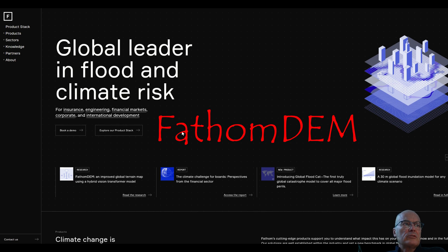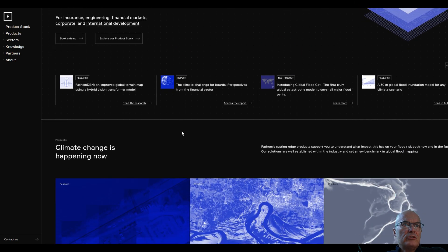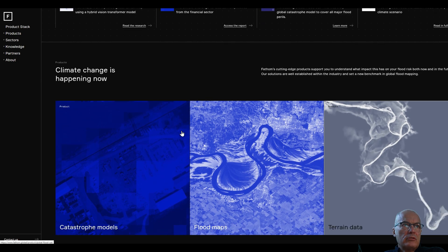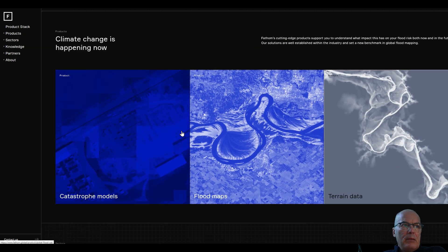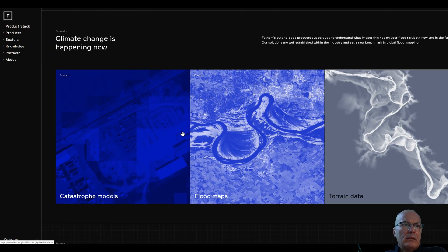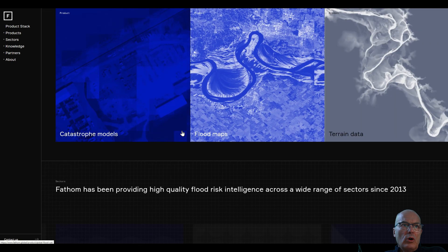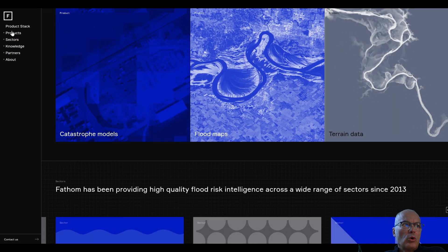It was developed by a company specialized in flood risk intelligence, Fatom Company. It claims to be a better global terrain model done with special machine learning methodology.